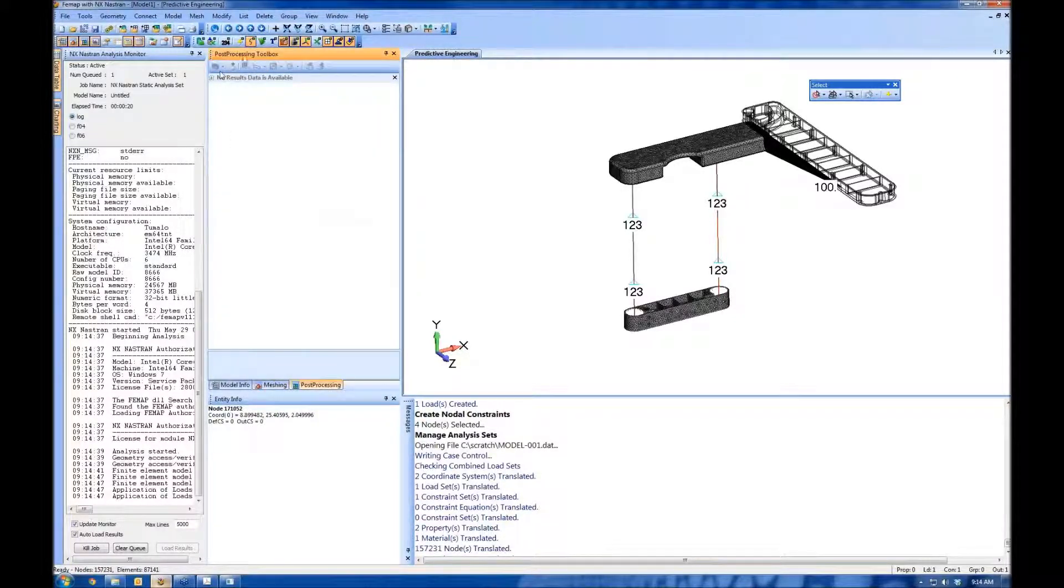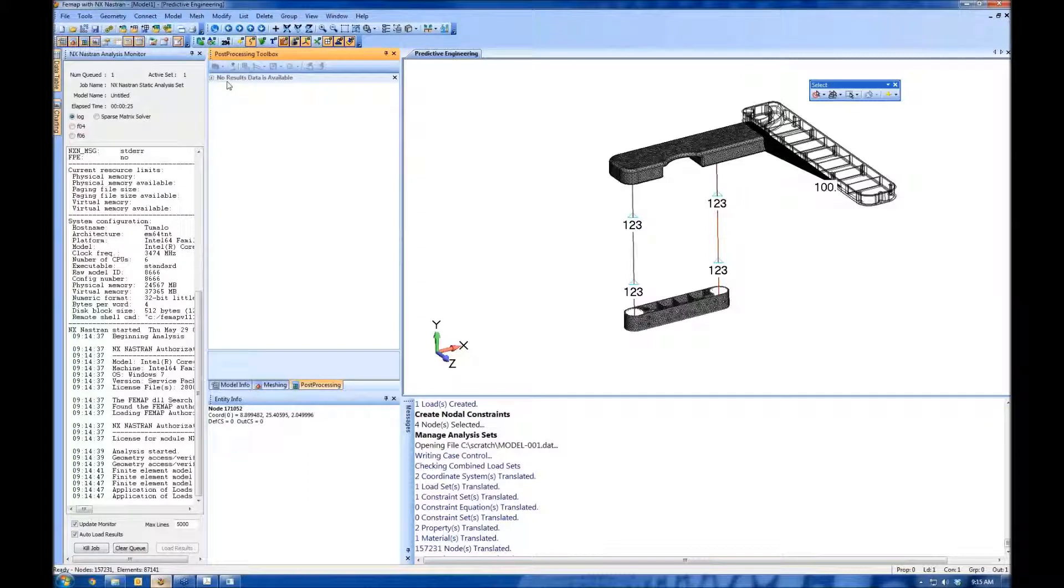So post-processing all happens in the post-processing toolbox. Most commonly you see deformations and some sort of stress contours.